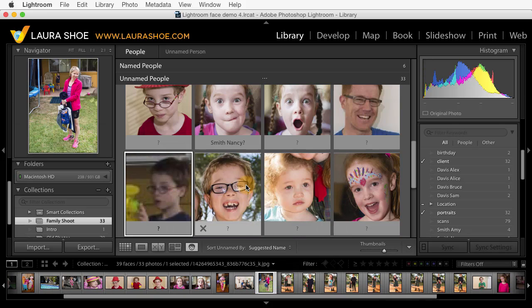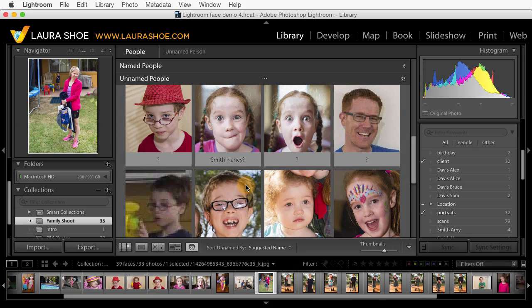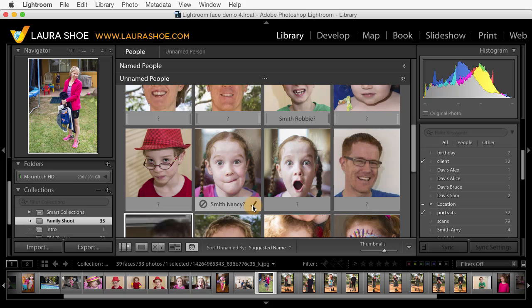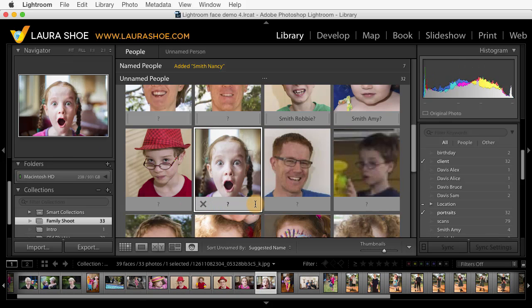I would just continue through the faces here. Now let me go up a little bit to show you a couple things that have happened. First, as soon as I've started naming people, Lightroom starts suggesting other faces for those names. So this is in fact Nancy Smith, so I can hit the check mark. If it's not Nancy, I can simply click in the name field to put another name, or I can hit the circle with a line through it to return this one to just a question mark. I'll click on the check mark.